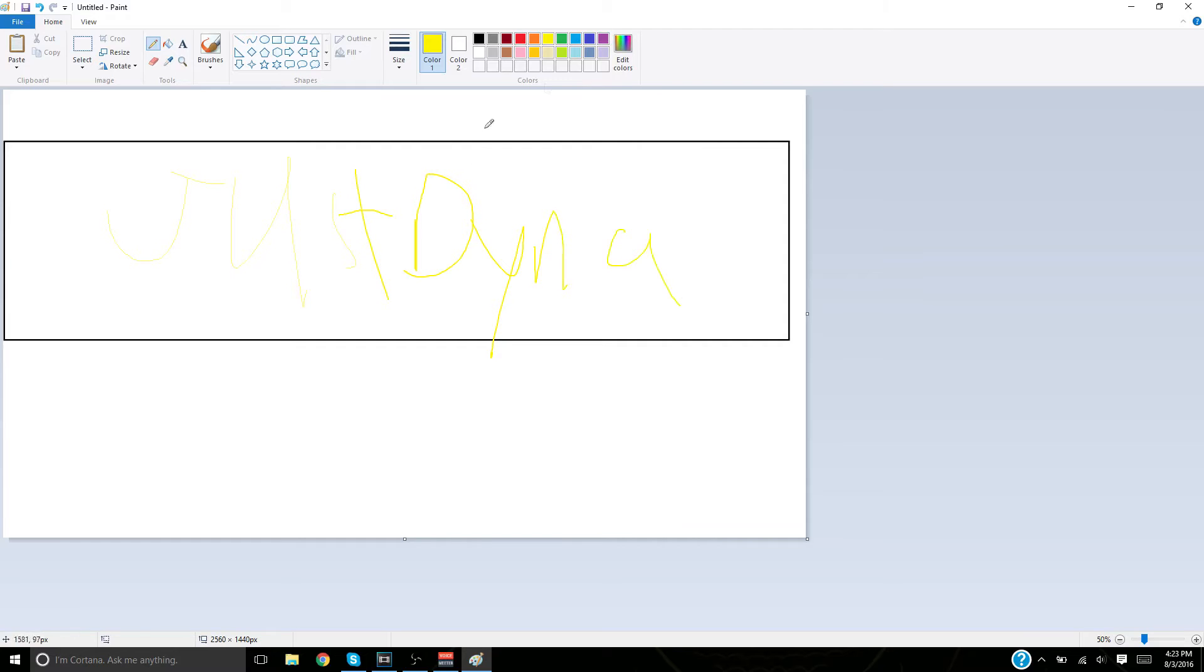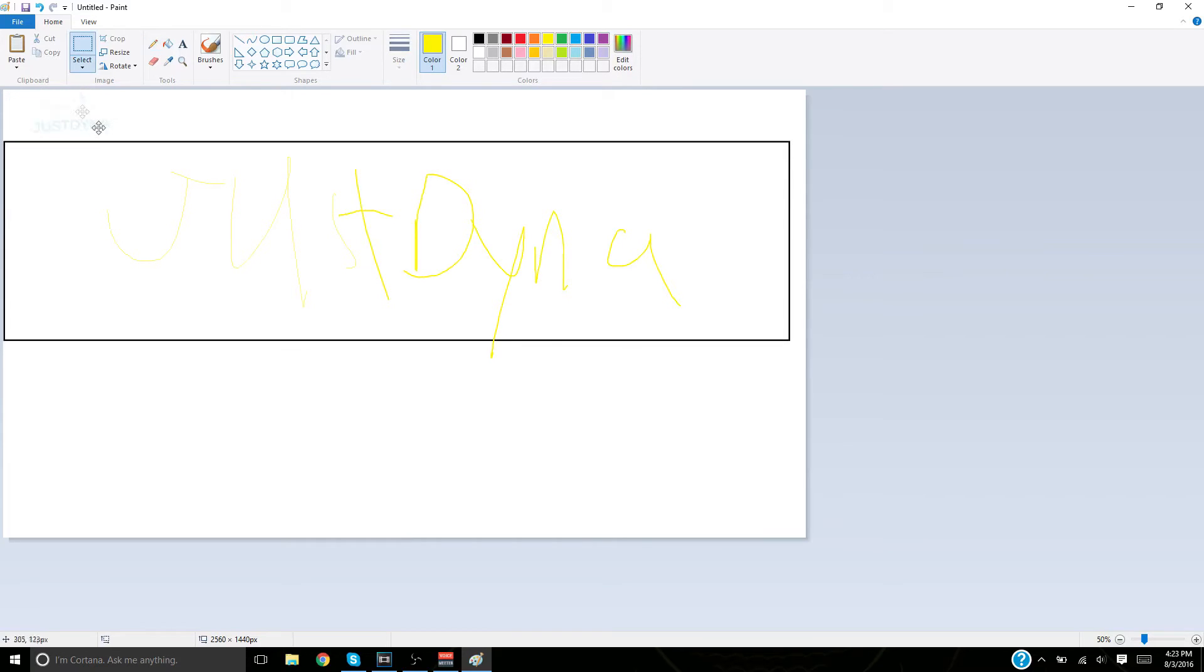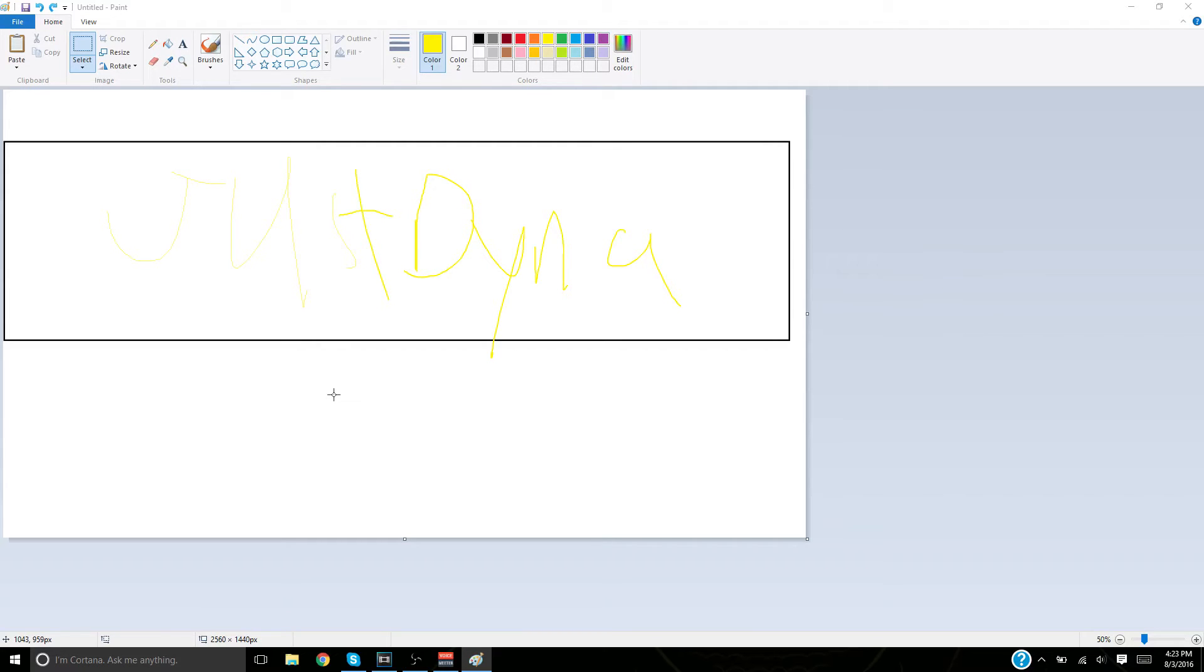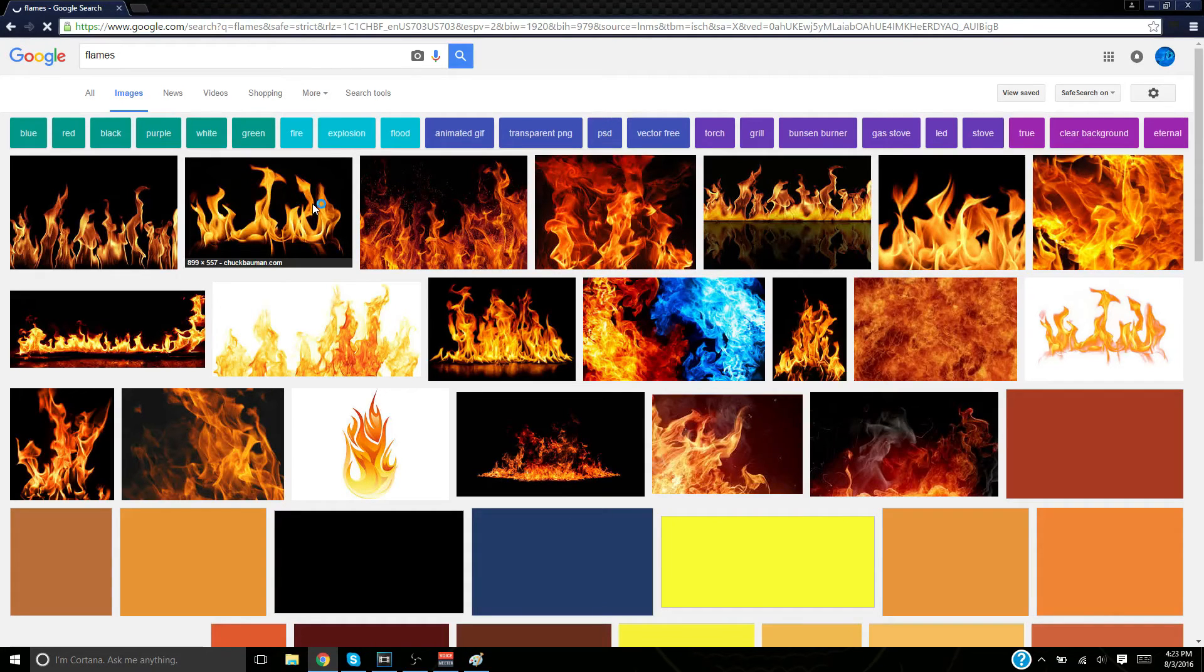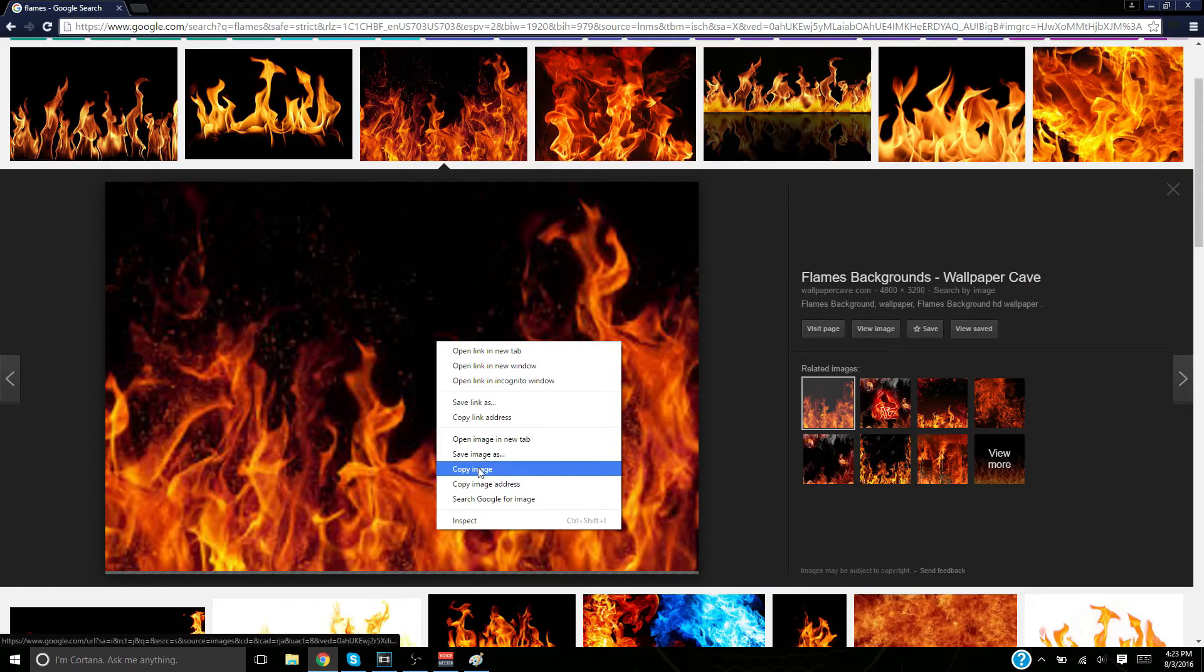Now you're going to want to add some flames. Just copy and paste a picture of flames. I'll type in flames images. All right, I think this one's good. You're going to copy it.